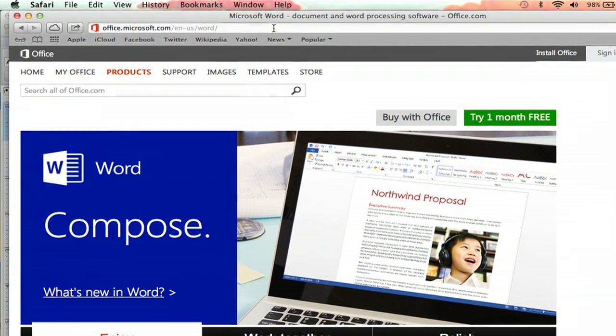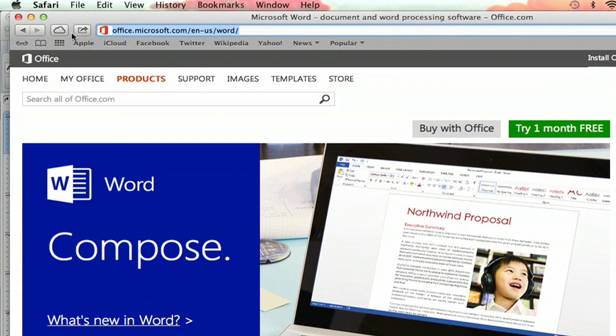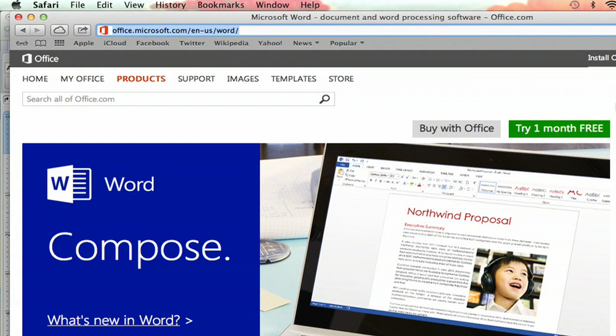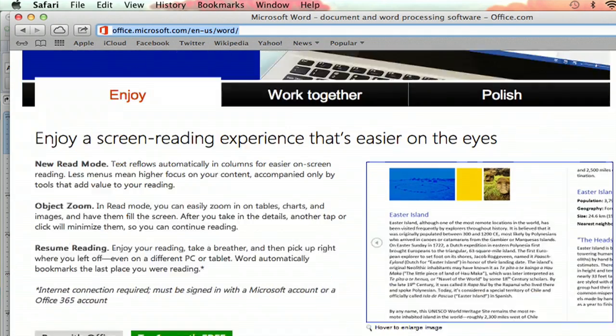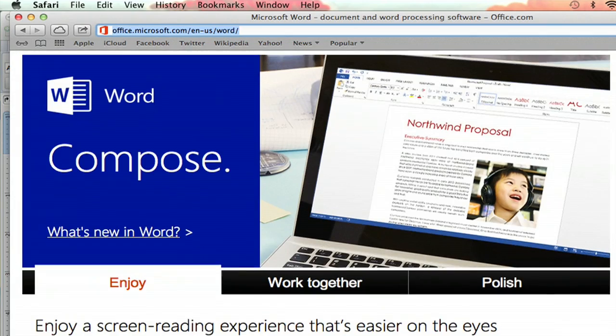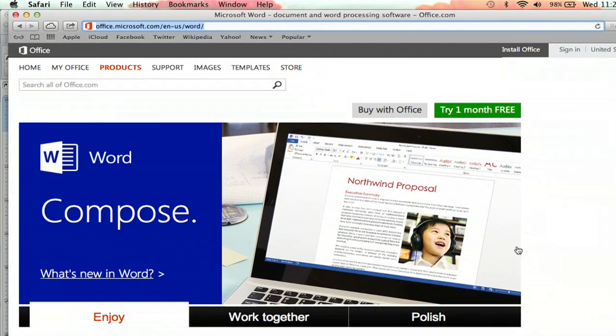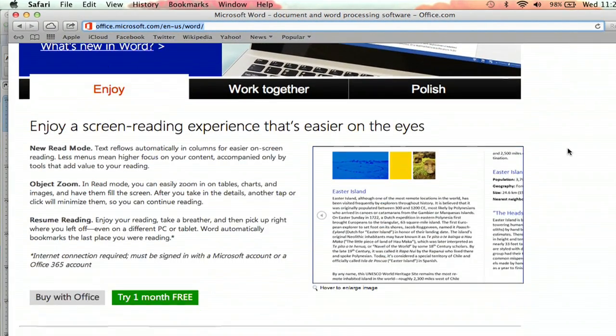So you're going to go to this website right here, office.microsoft.com/en-us/word. It will bring you to the Microsoft Word section of the Microsoft website, and it shows you all the great features of Microsoft Word and Microsoft Office.